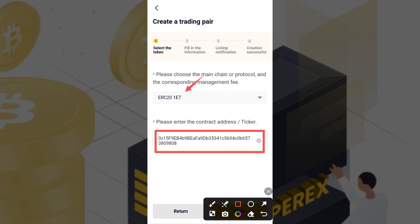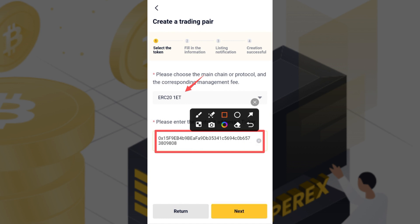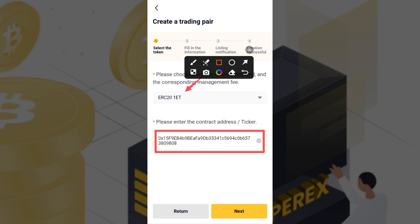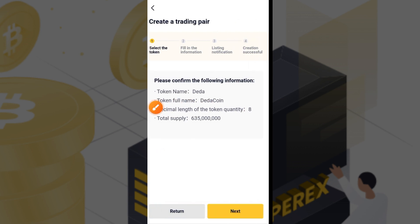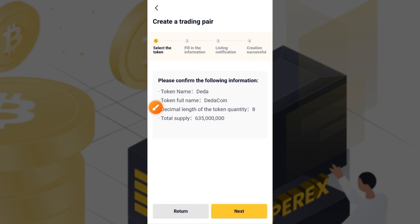Please note: the token you are listing on this platform must not already be listed on SupplyX. If the token has already been listed, it will not go through — you have to list a new token that hasn't been listed on SupplyX before. Once you enter the contract address, tap on the 'Next' button.